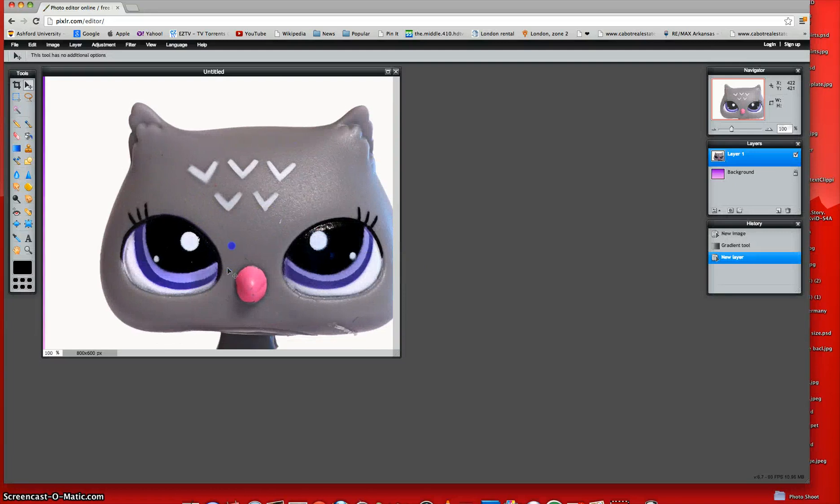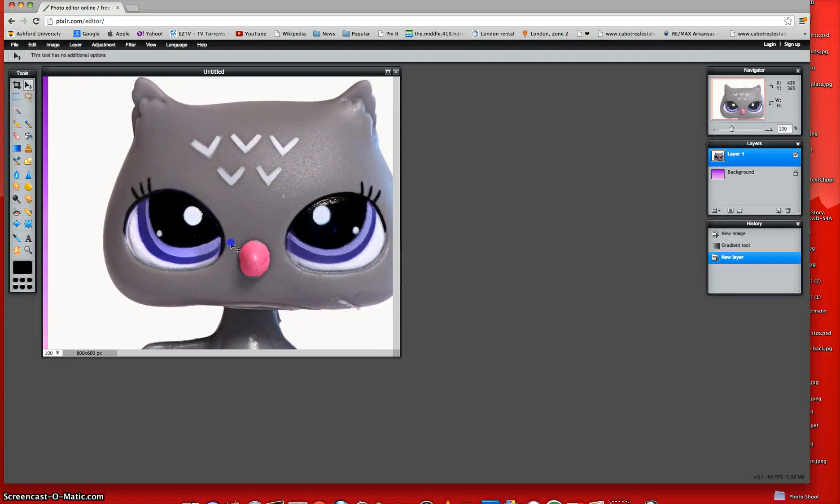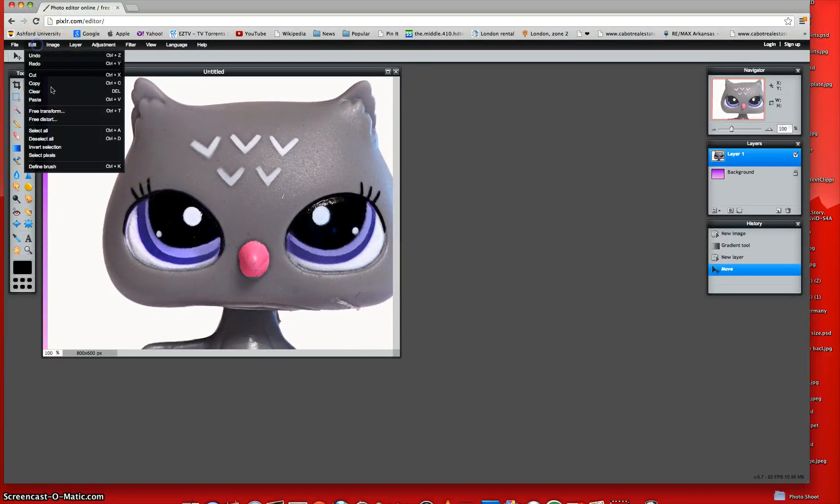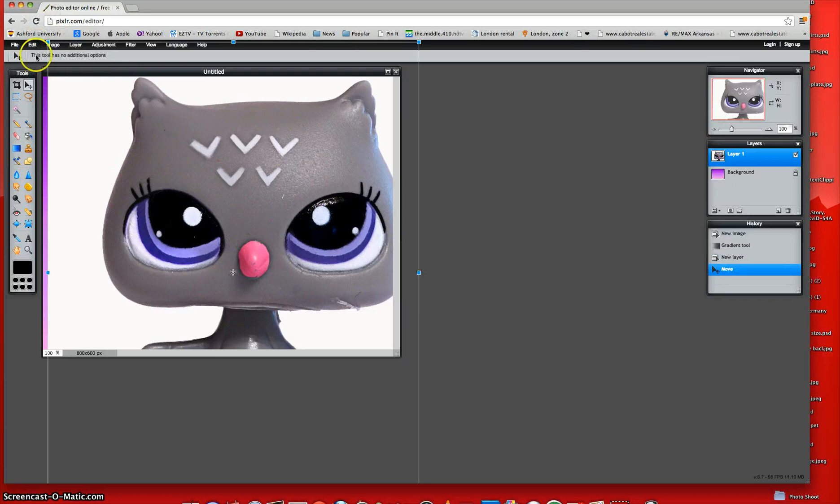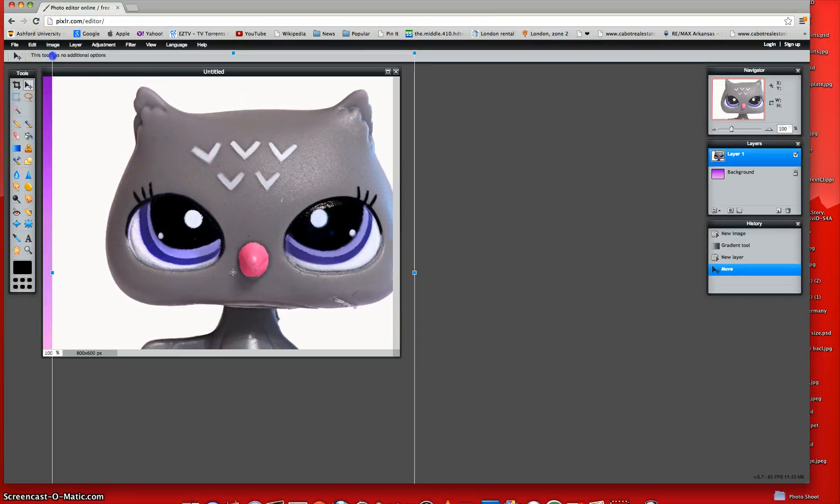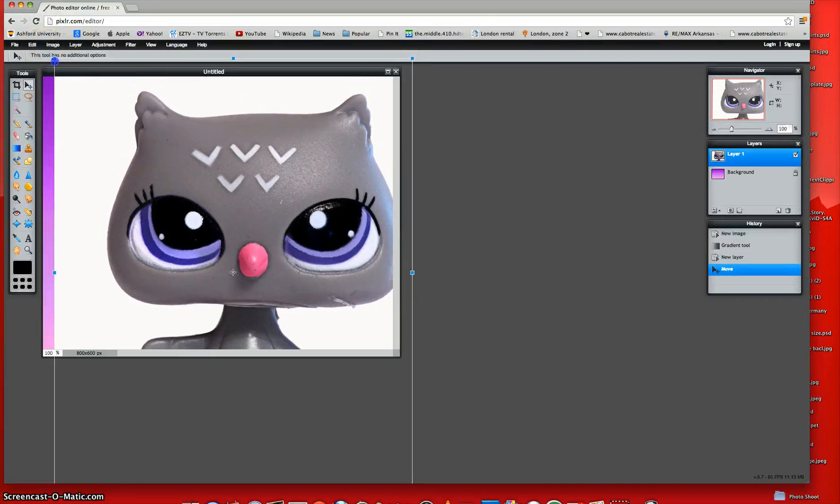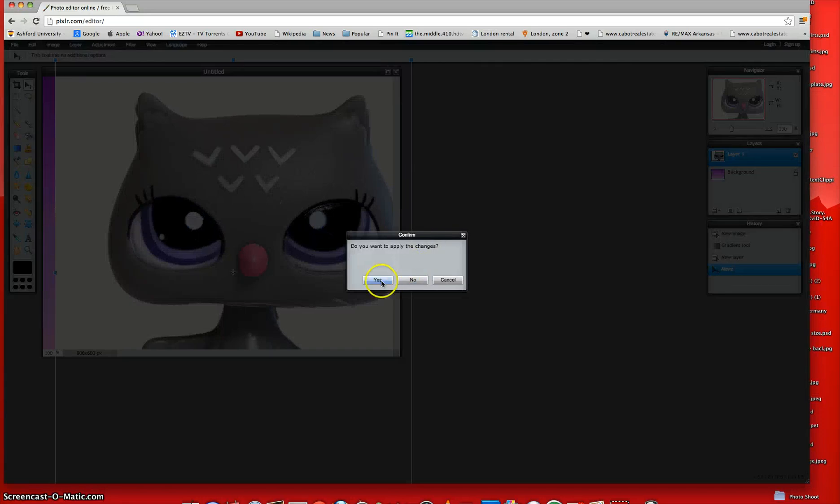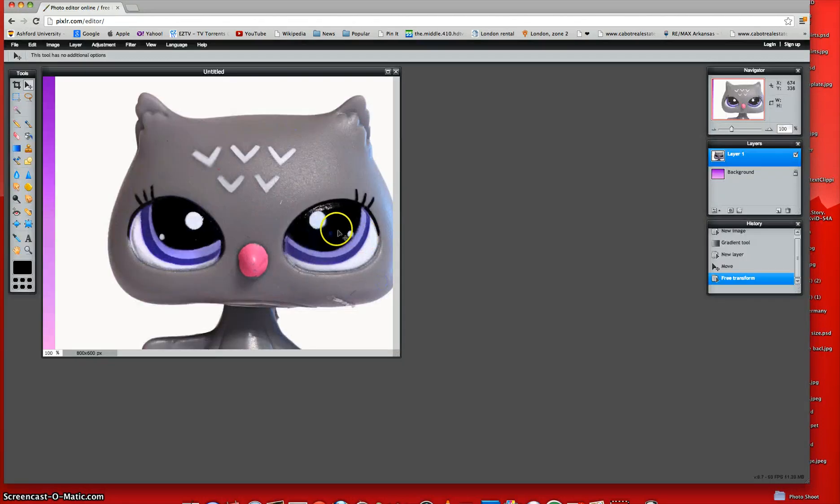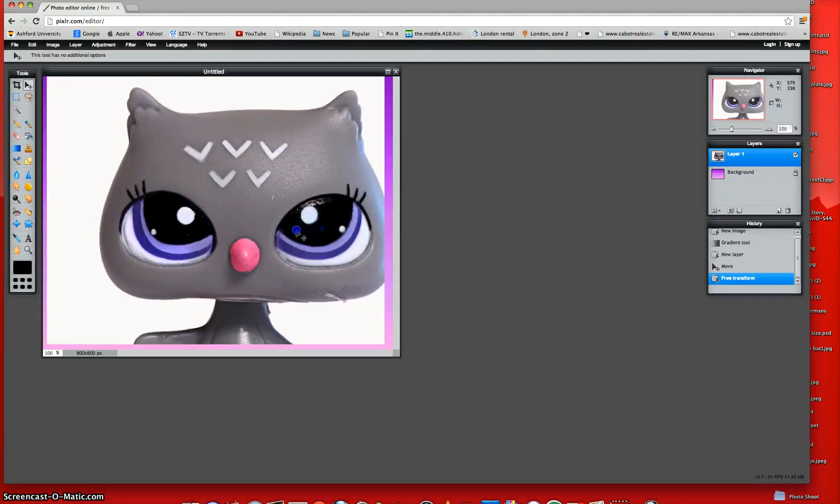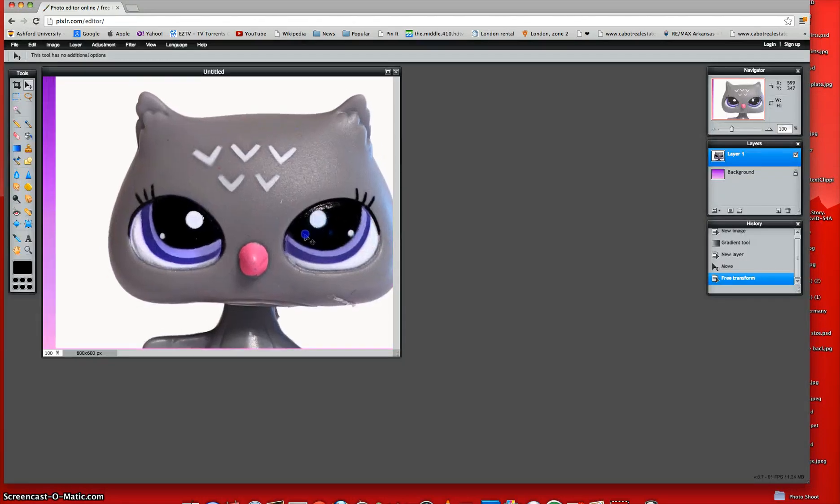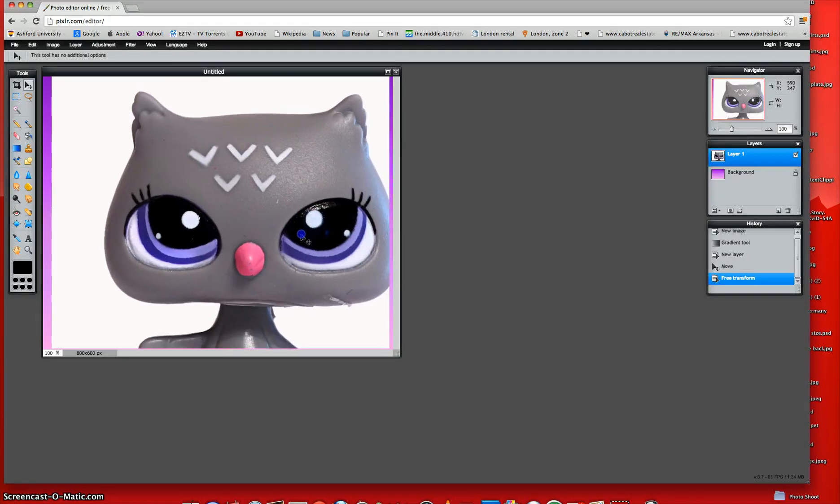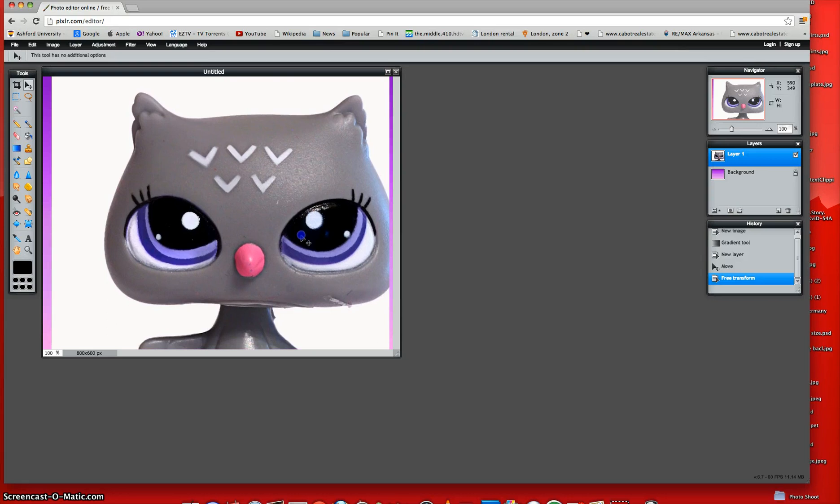Okay, and once you've done that, you're just going to make the LPS a little smaller, because sometimes it's really big and you need to fit other things on the icon, so just make it a bit smaller. And then, yes, all right.